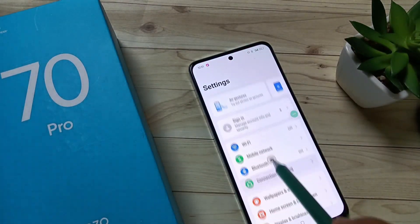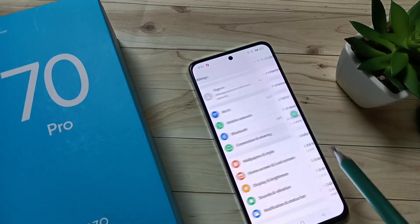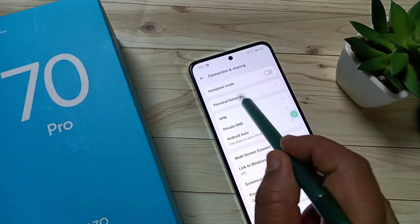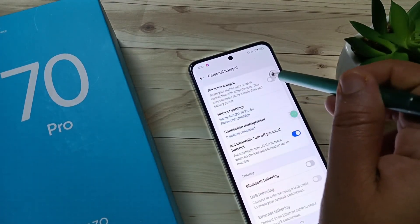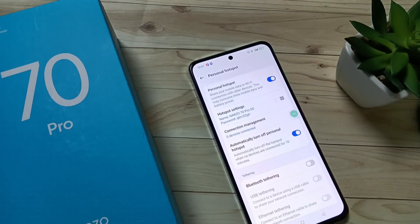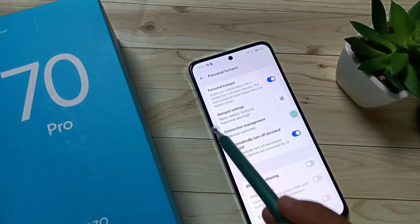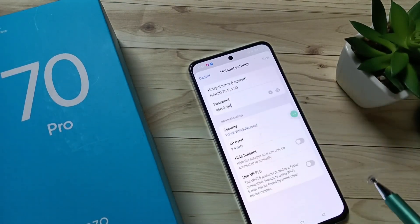Go to Settings and here you can see the option Connection and Sharing — tap on this one. Then tap on Personal Hotspot. First we need to turn on this option, and here you can see the option Hotspot Settings — tap on this one.